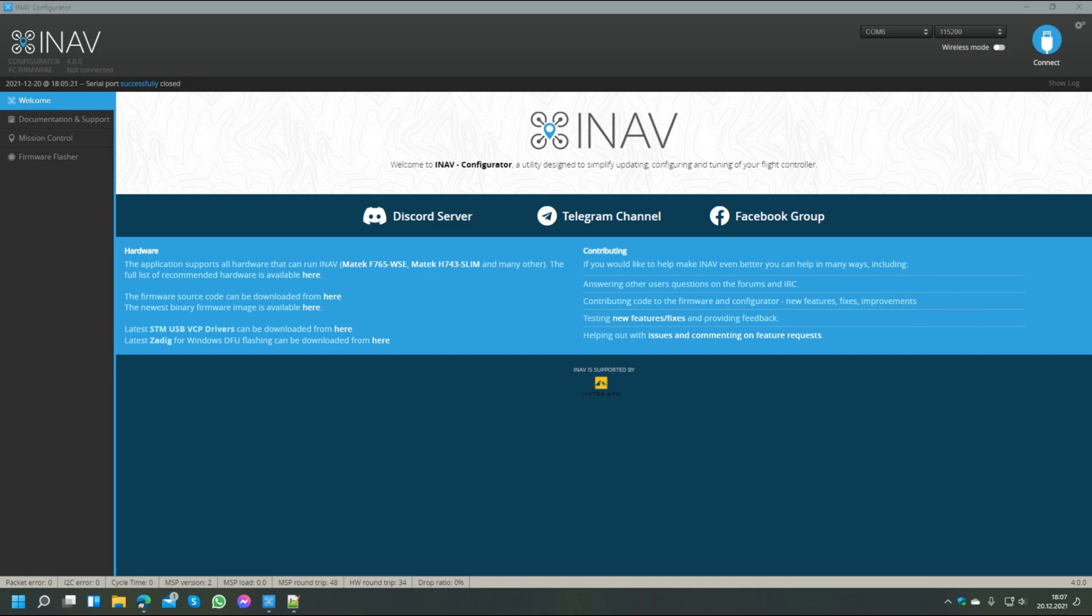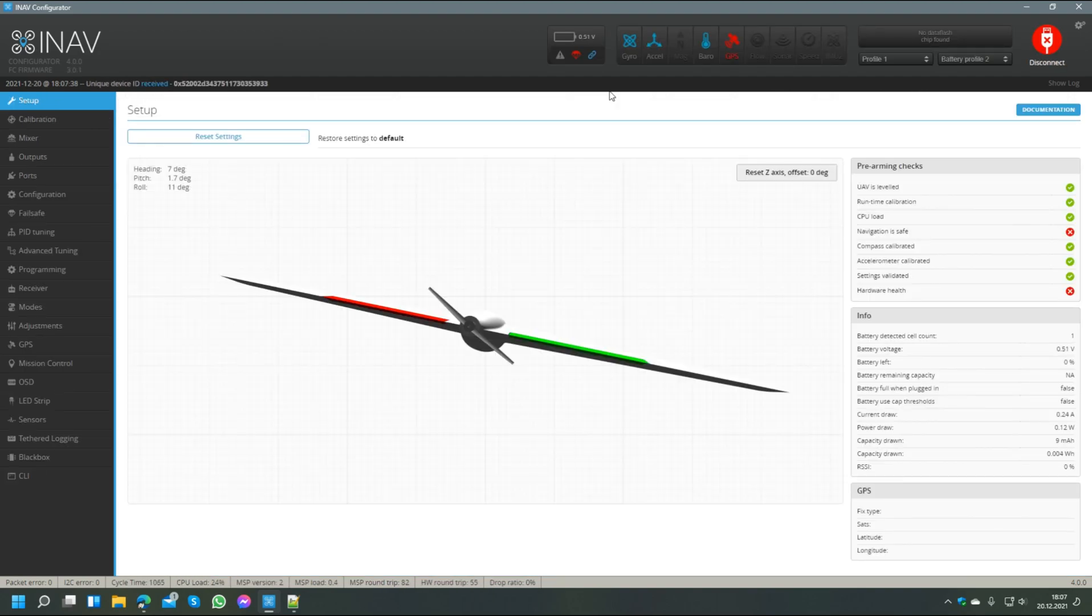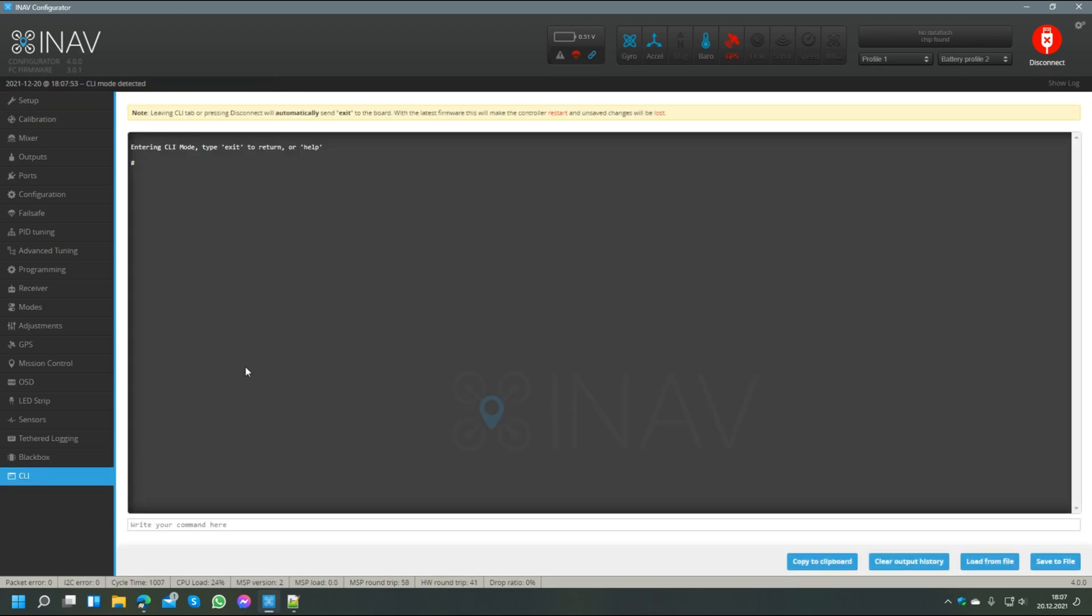Now let's start with the update. For that we open the configurator, as you can see here this is configurator version 4.0 and the COM6, the COM port, is already available as the craft is connected. So we first connect to the INAV configuration to check a few things beforehand. As you can see, the flight controller firmware here is 3.0.1 and the first thing we do is we go into the command line interface down here.